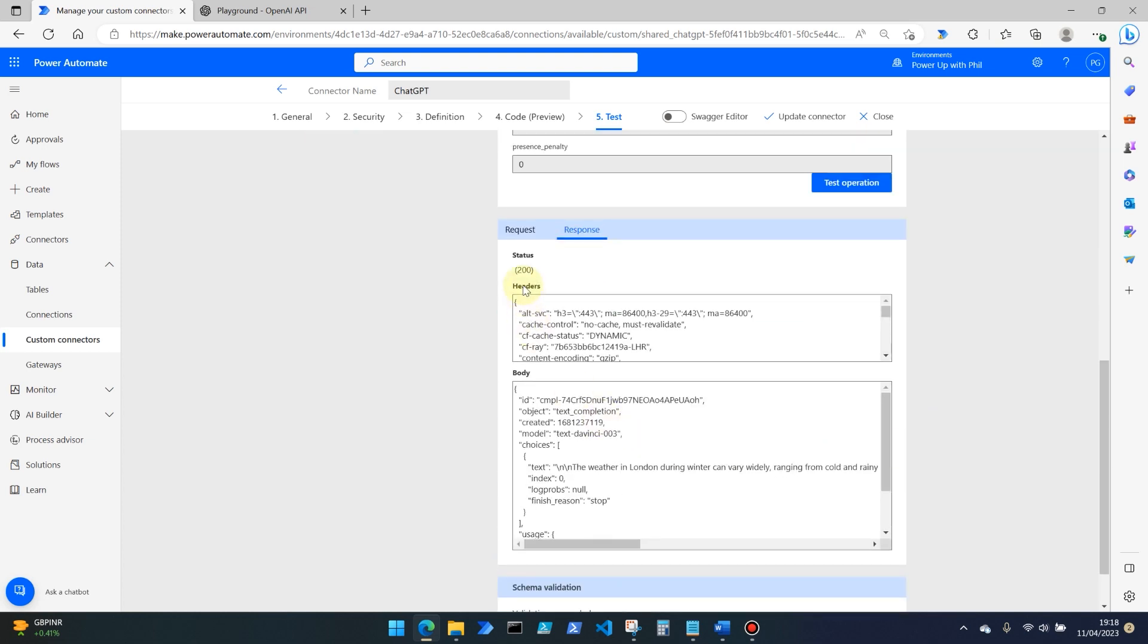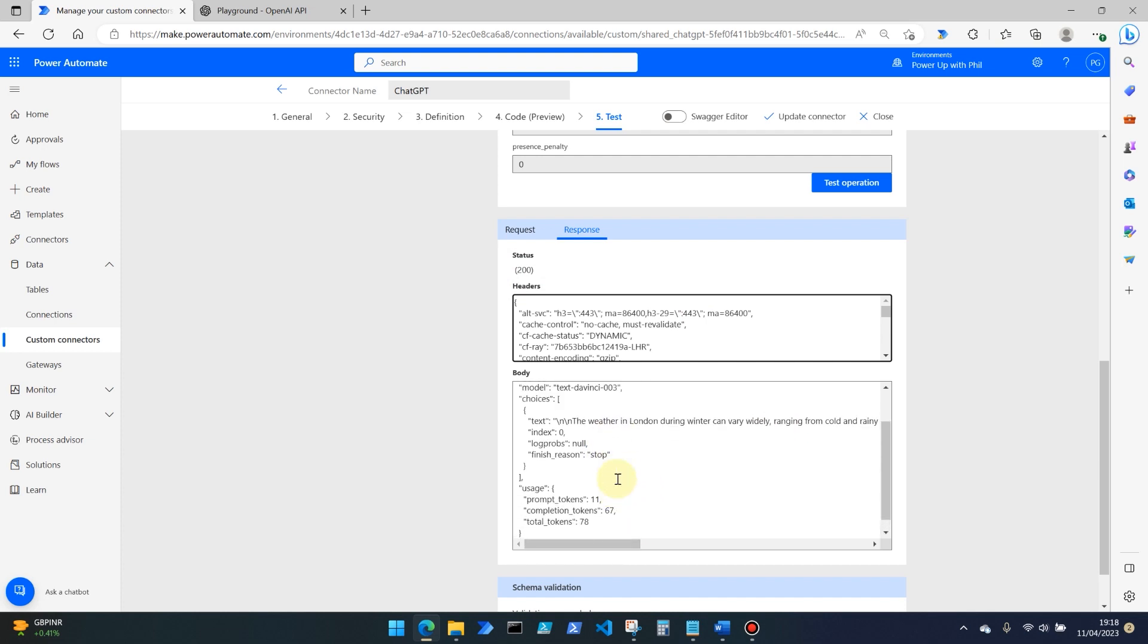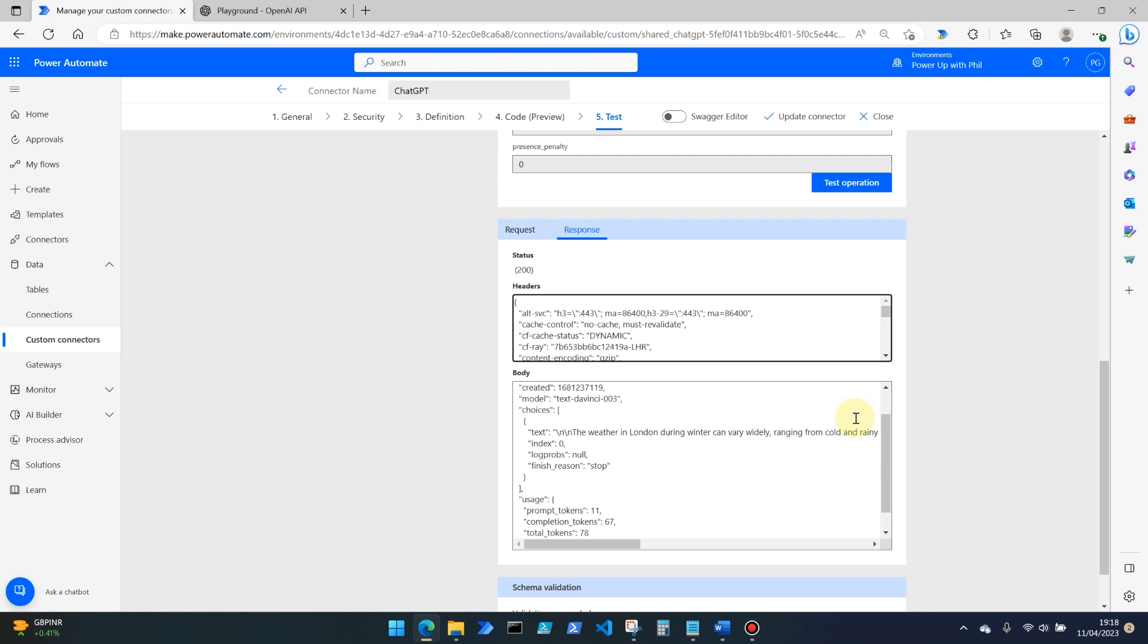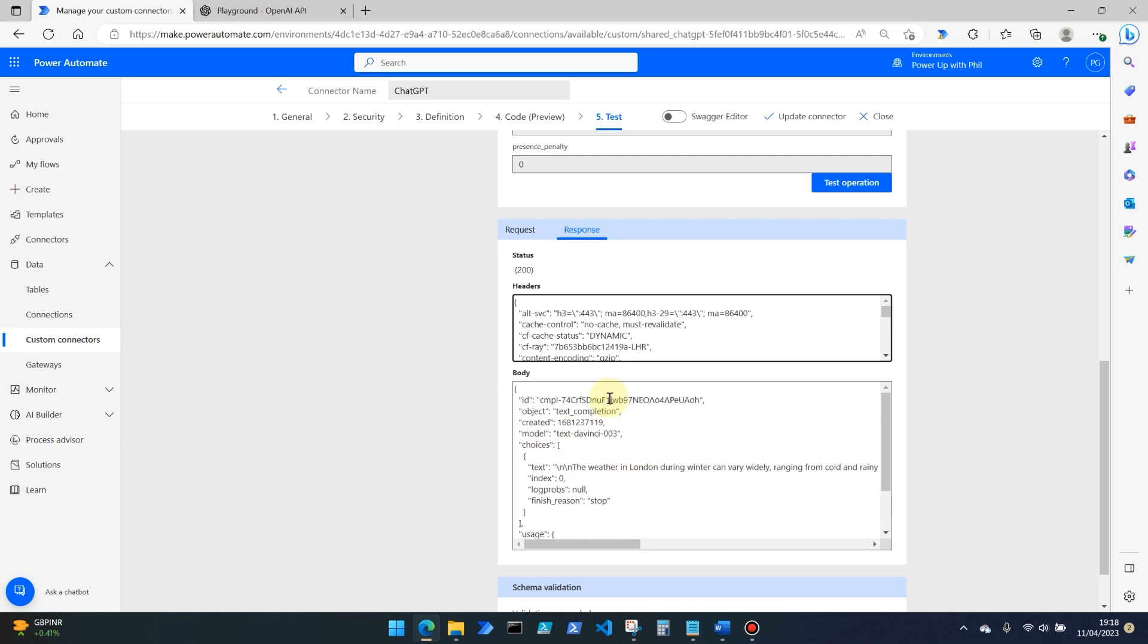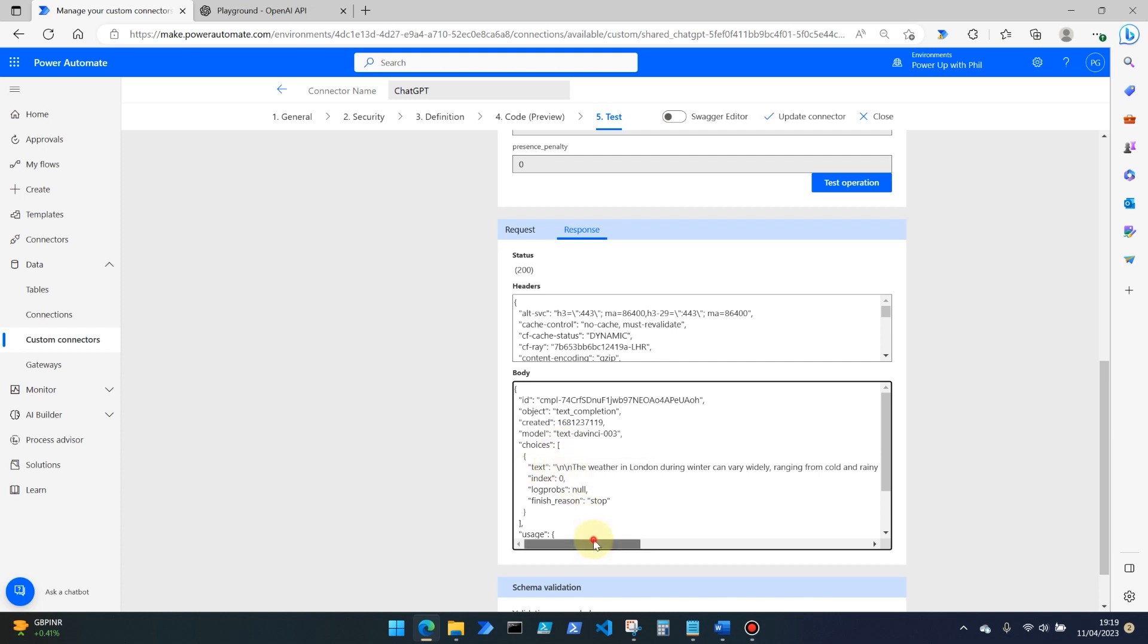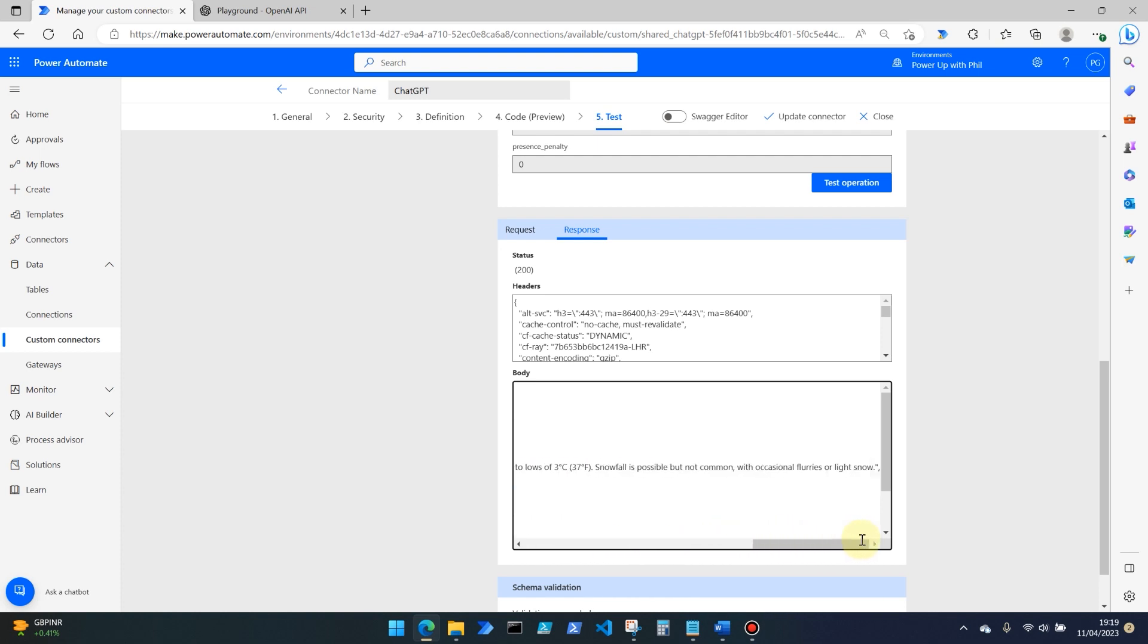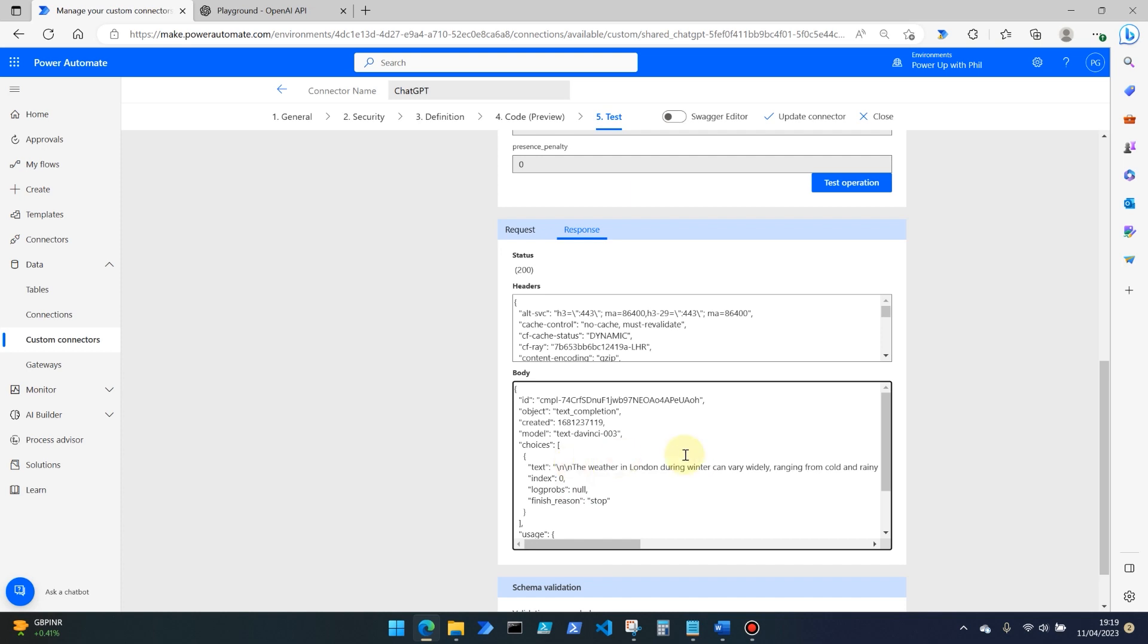And what we have here is a good healthy 200 response, meaning that the API was successful or the connector was successful. And what you'll see here is some crucial information in the body of the response. And the most important part of all of this is choices, which is of type array and includes various properties. The most important though, of course, is text, which is the response to the question that we asked. So the weather in London during winter can vary widely, ranging from cold, et cetera, et cetera, et cetera. And that's the information that we want to bring back in our app or in our flow.